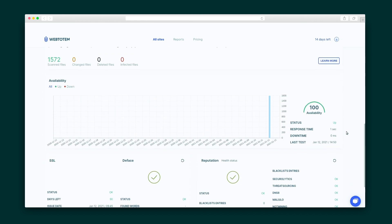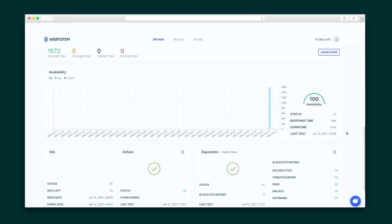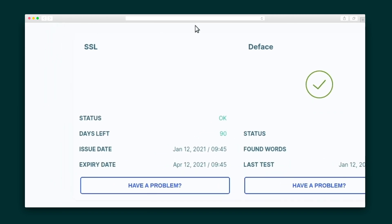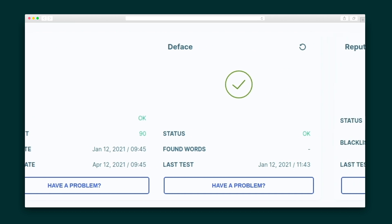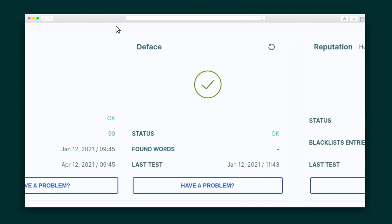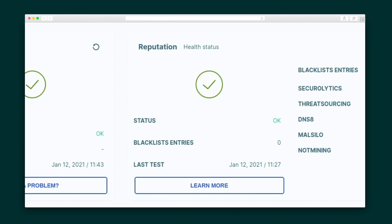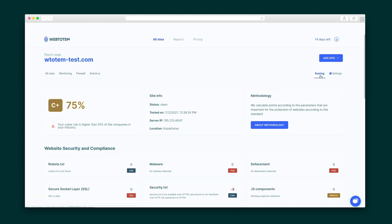Keep on scrolling for the availability module that keeps tabs on your website in case it goes down. Beneath that is the SSL module that monitors and checks the validity of the SSL certificate. You've also got a deface module that detects exposure to defacement attacks, and a reputation module to check the trustworthiness of your domain against different blacklists.